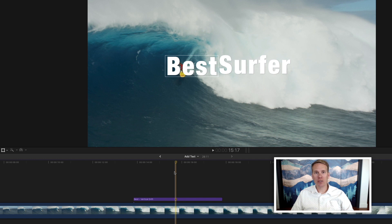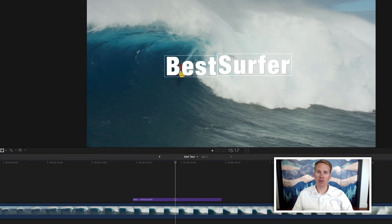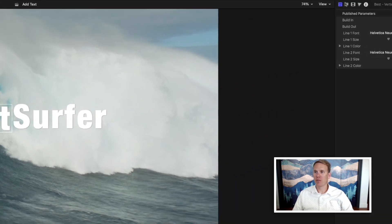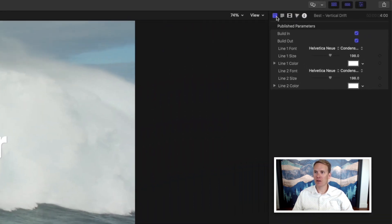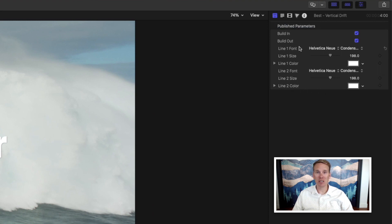Once you've added your own words you can customize the look of it. If you click on this title icon up here you'll have some published parameters that you can change. In this case we can change the font, the size, and the color.